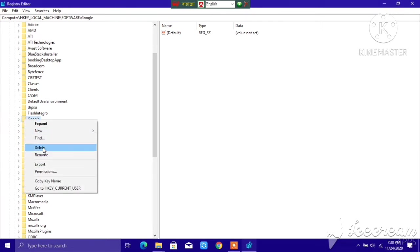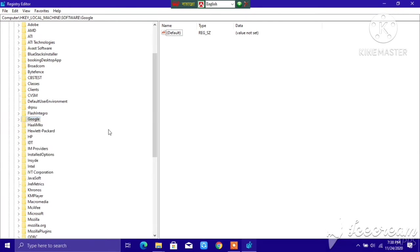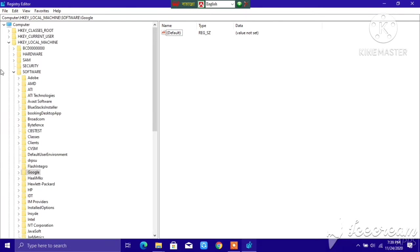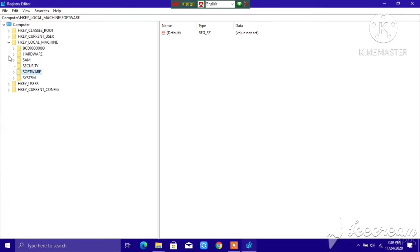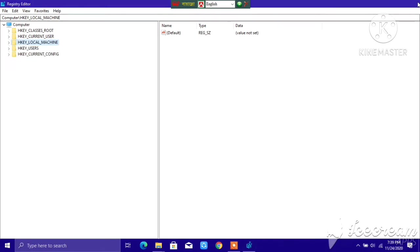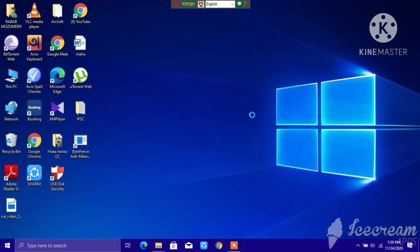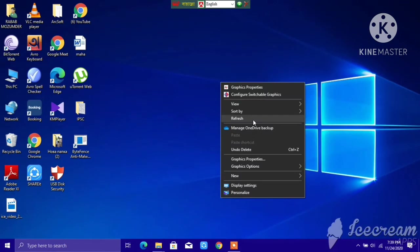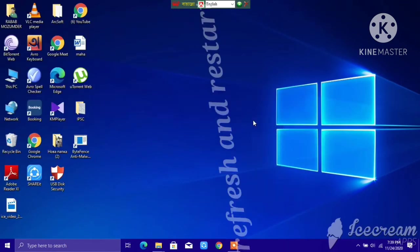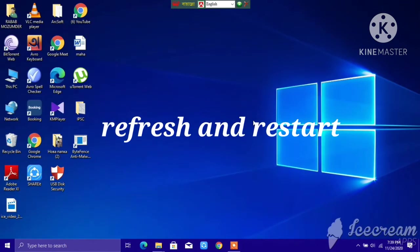Right-click on Google and then delete it again. I'm not going to delete this. After you do these two steps, you have to go back, refresh your PC and restart your PC again.